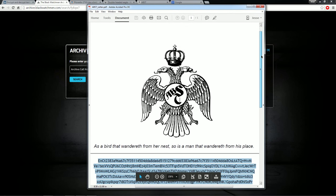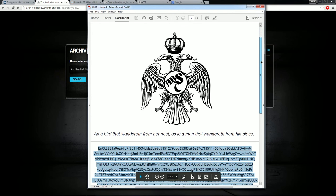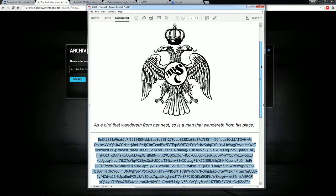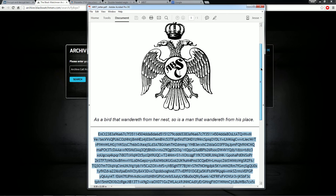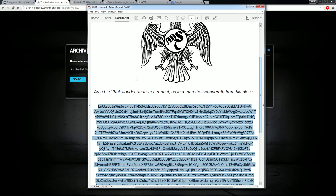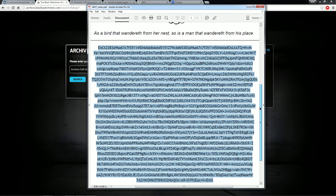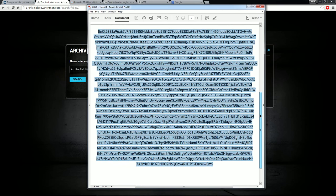And it's a document with the logo of a double headed eagle with a crown. A-B-S-T is in the center. And a quote: As a bird that wandereth from her nest, so was a man that wandereth from his place.